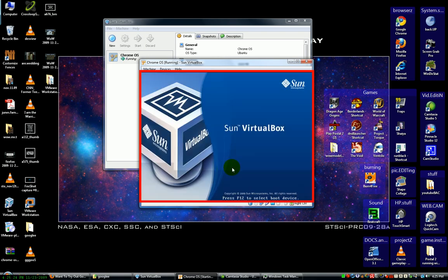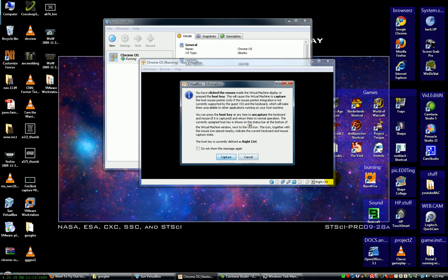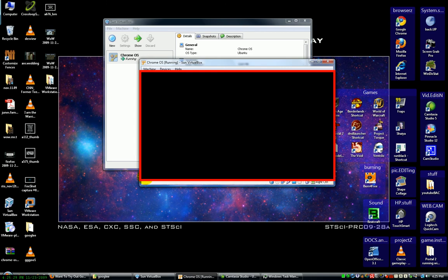If you notice down at the bottom, my task manager for Windows is cooking, but that's because it's Vista and then there's a virtual machine running on top of that, and then Camtasia Studio is running.